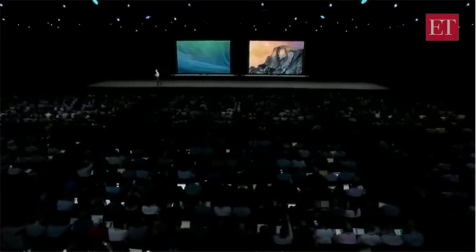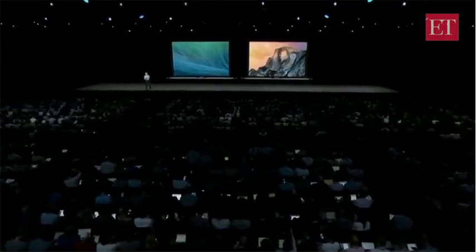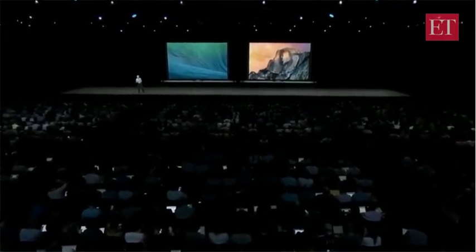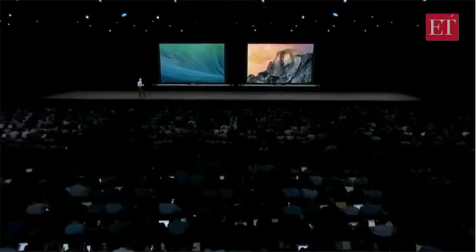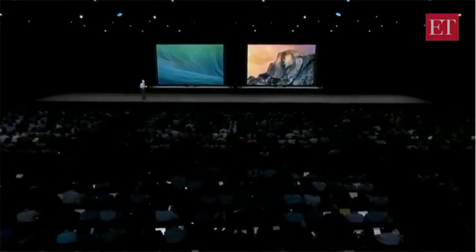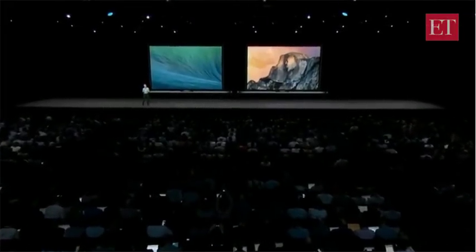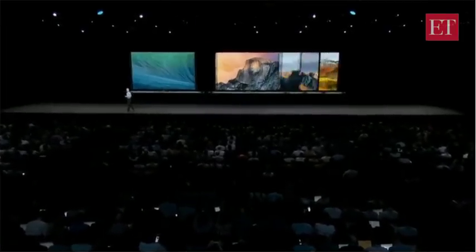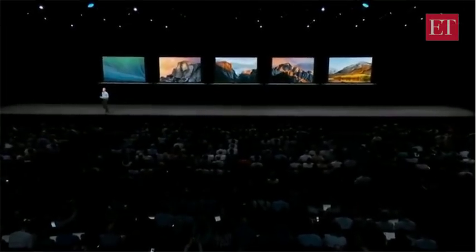As you may be aware, our naming of Mac releases is handled by our crack marketing organization. And as you probably noticed, they went on a four-year mountain-bound bender.